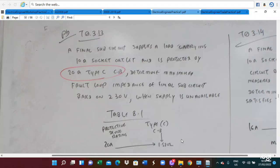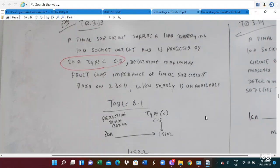Today's lesson covers an engineering practice problem. A final circuit consists of a socket outlet with a 10A rating and is protected by a 20A Type C circuit breaker. We are required to determine the maximum earth loop impedance for the final circuit based on the AS3000 standard when the supply is available. The socket breaker is Type C and the rated current is 20A.